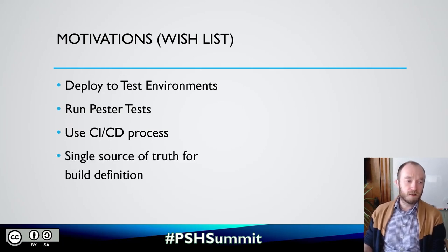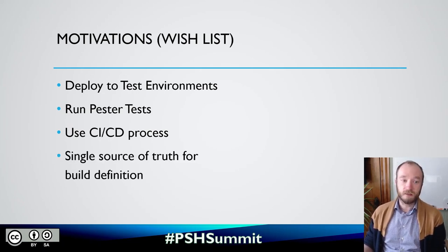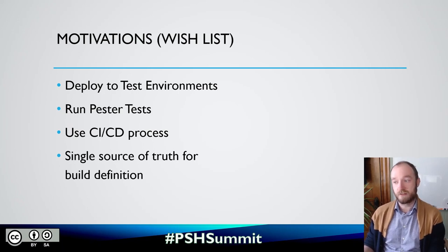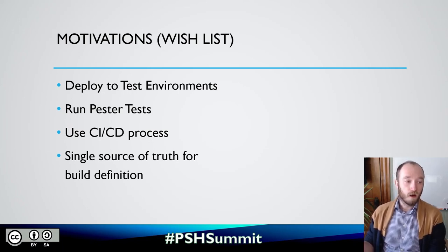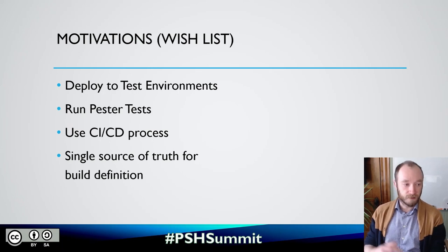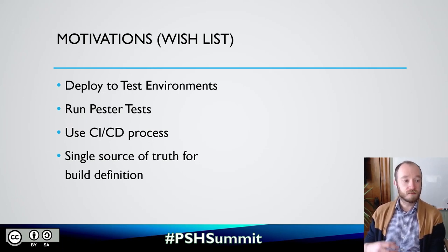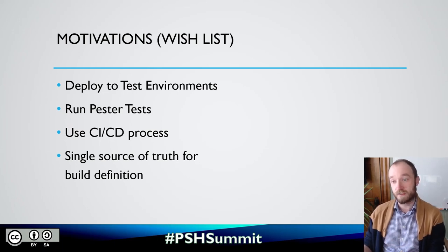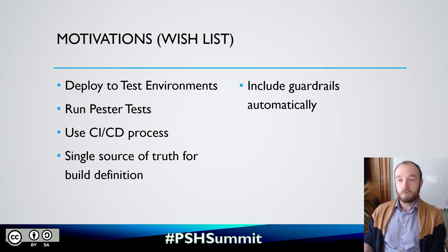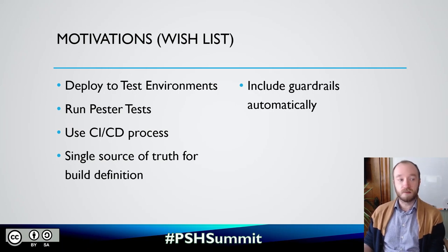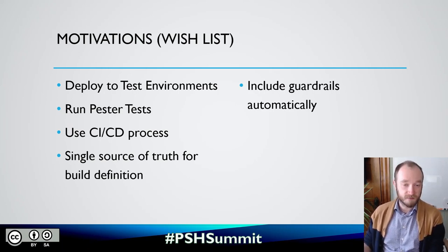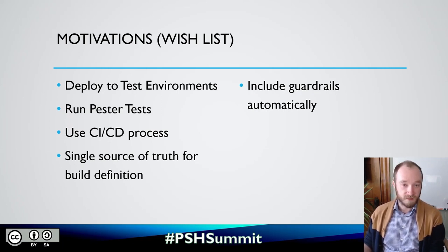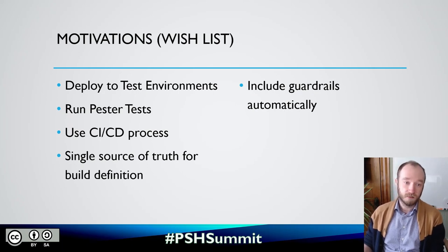I wanted to make this easy for people to do. I wanted a single source of truth for the build definition, which means I didn't want all of the build definition to live within each repository so that I could say update it once and it would be available to all of the repositories that are using it. Part of that is I wanted to include some guardrails automatically. I wanted to make sure that our modules have tests, that the modules have the proper help commands, that they're past PS script analyzer rules, things like that.